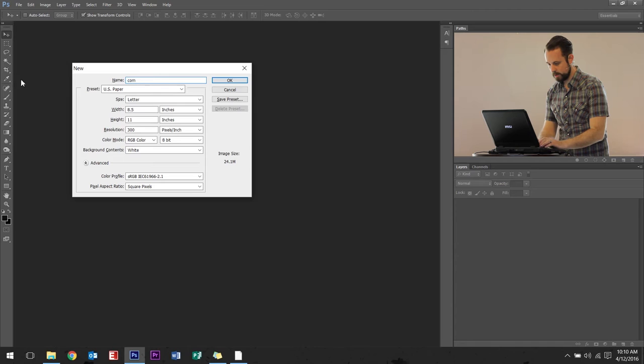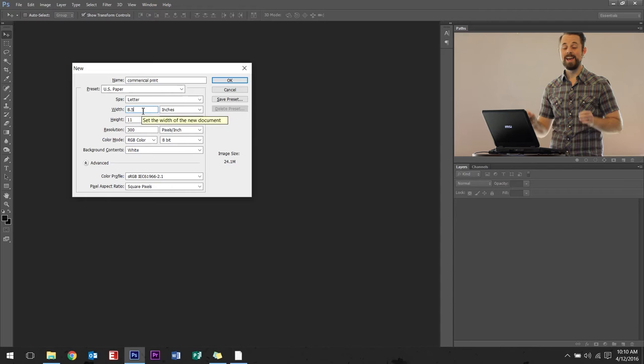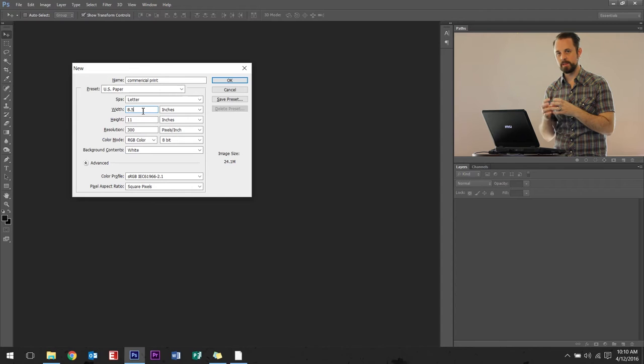Go ahead and type in the name, commercial print letter. Sure. Why not? Now with the size, every time you order commercial print, they're going to say, Hey, this is the bleed.